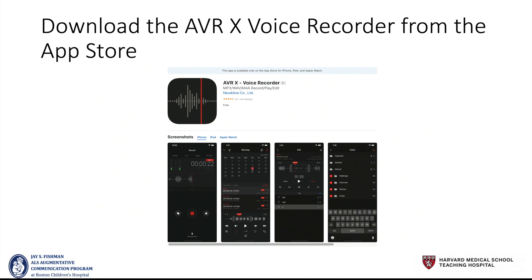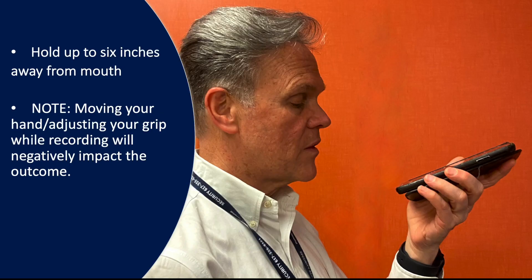When you go to the App Store, this is the icon you'll see for AVRX Voice Recorder.